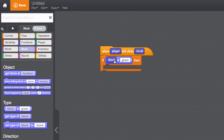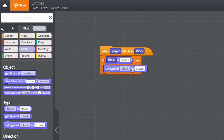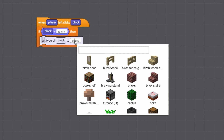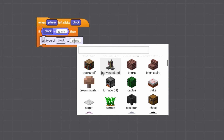So far, we have the conditional: if the player left-clicks a grass block, then — now we have to decide what happens next. I'm going to add an operation block in the conditional. Let's use 'set type of block to stone.' We can't forget to specify the block parameter. And if I click stone, there's a drop-down of all the things I could turn the grass block into. I'm going to choose brick.